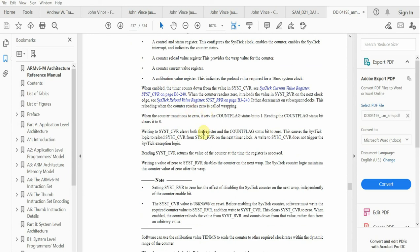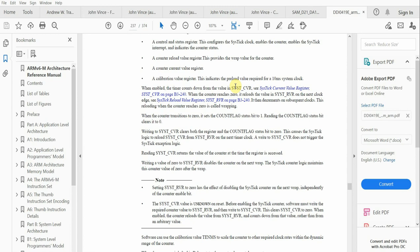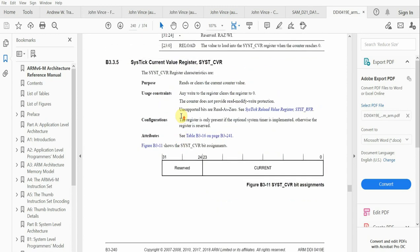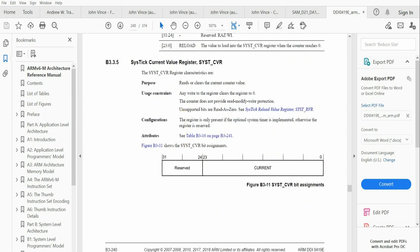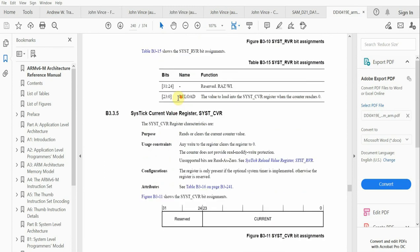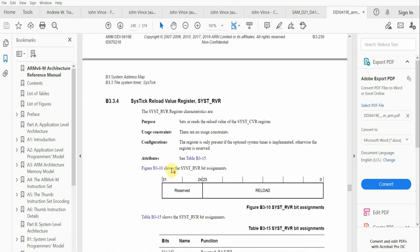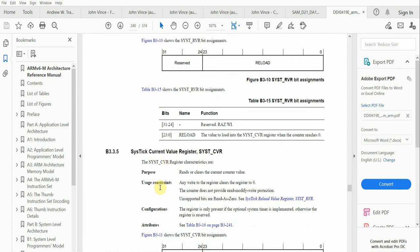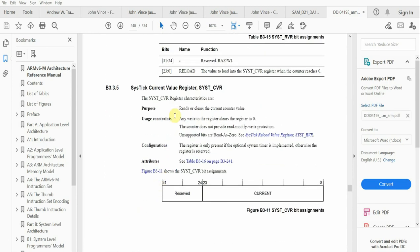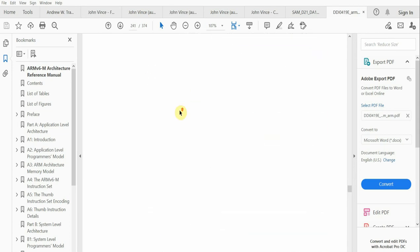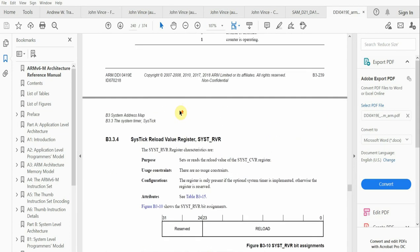One of the things you'll be seeing is the SYST_CVR—this is the SysTick current value register. This current value register receives a clock signal from either the main clock or external clock. One of the characteristics of this register is that it reads or clears the current counter value. This is an important register that we'll have to manipulate in order to use SysTick.